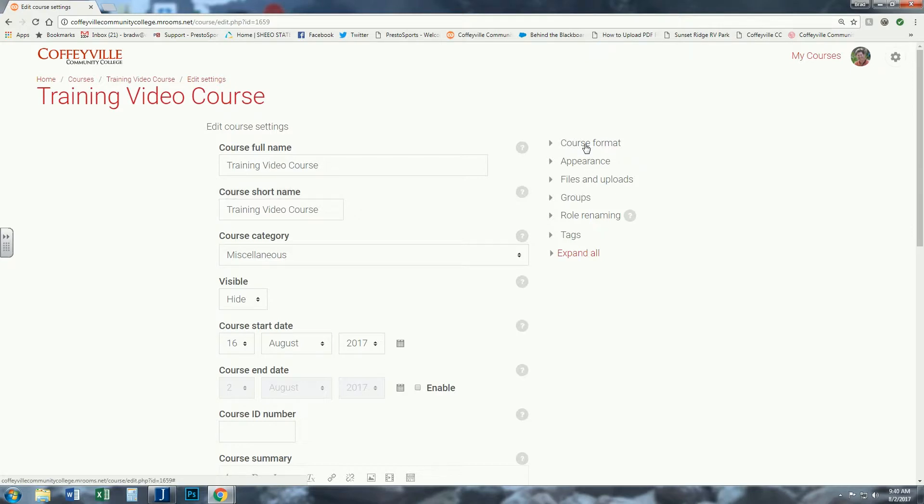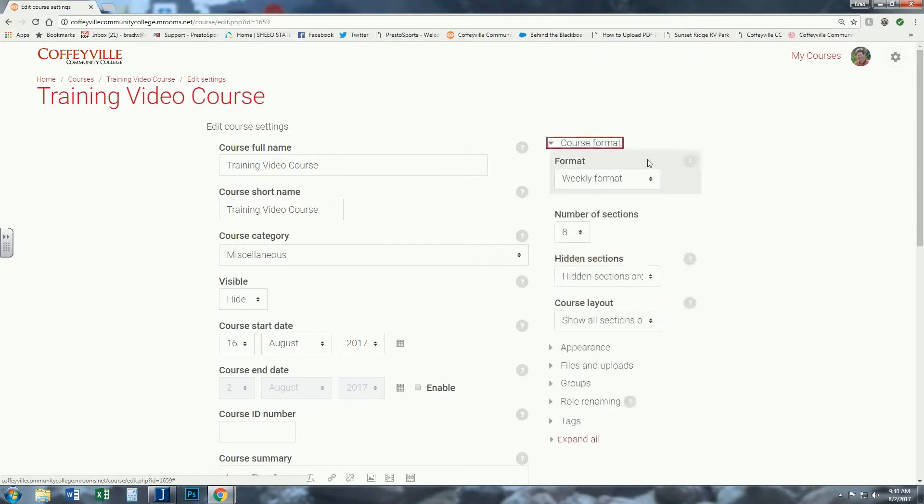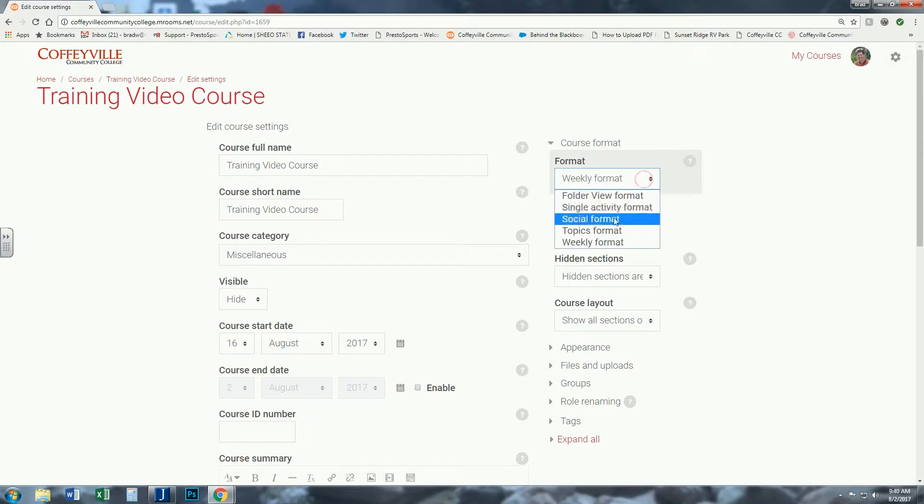But over to the side on the right, you see Course Format. Click Course Format and it's preset to weekly format. You can change that to topics format.